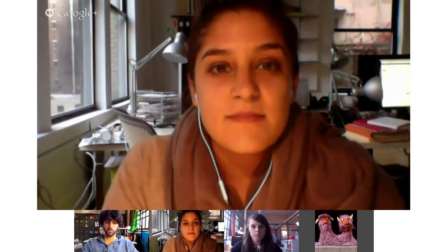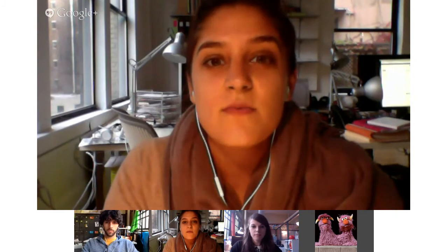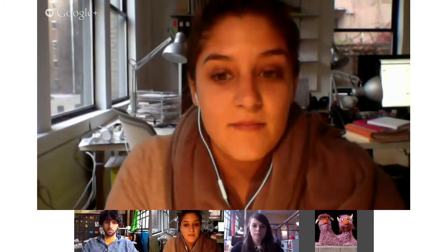Now let's meet today's participants. Could everybody briefly introduce themselves and say a few words about the work with students and learning that you do? Brendan, do you want to start?